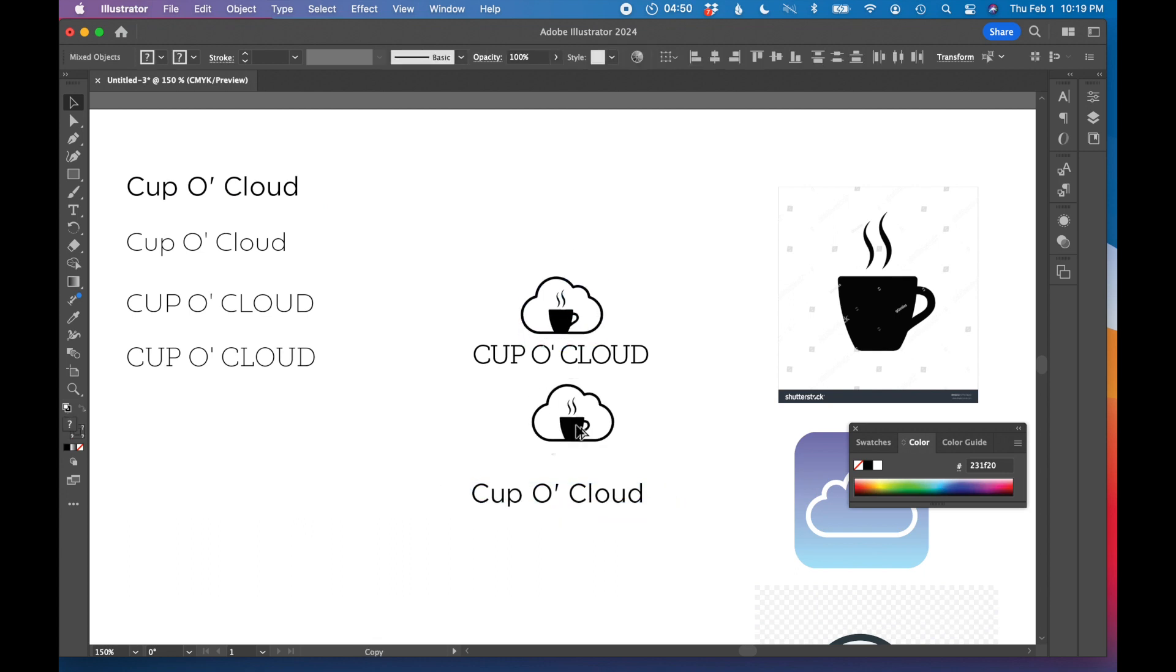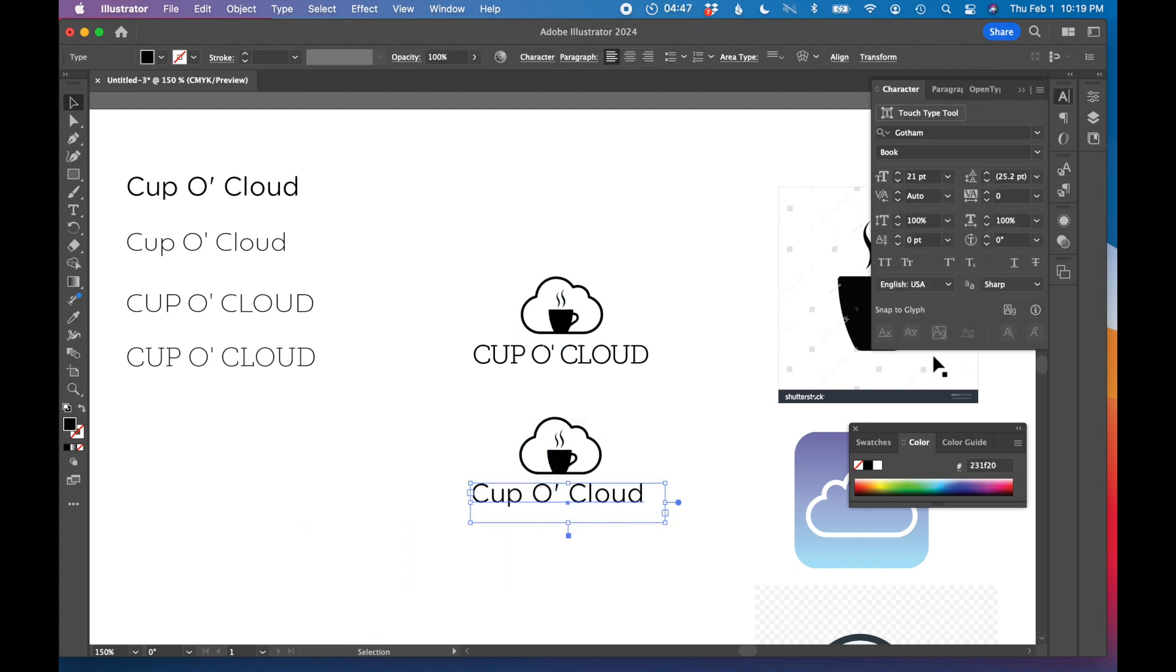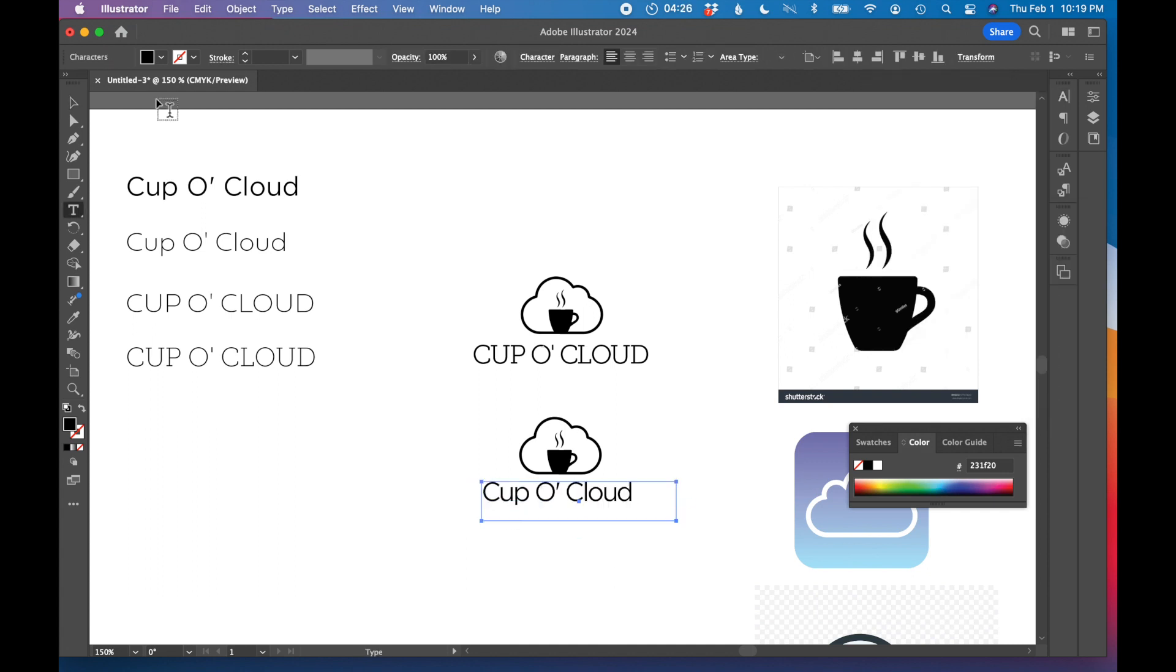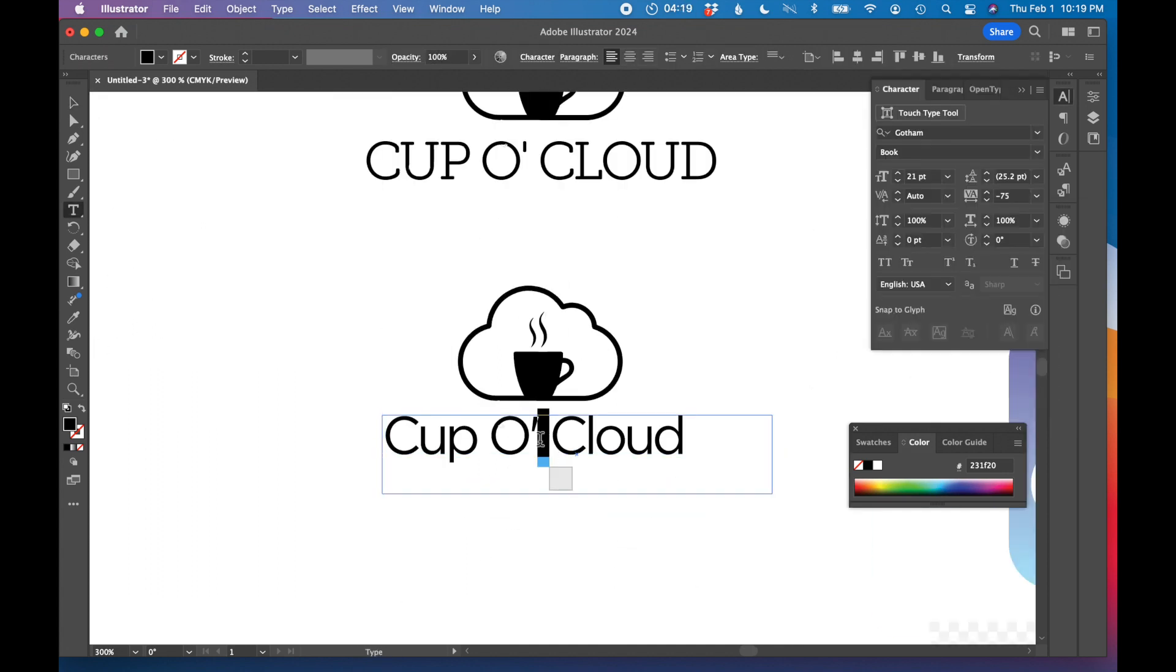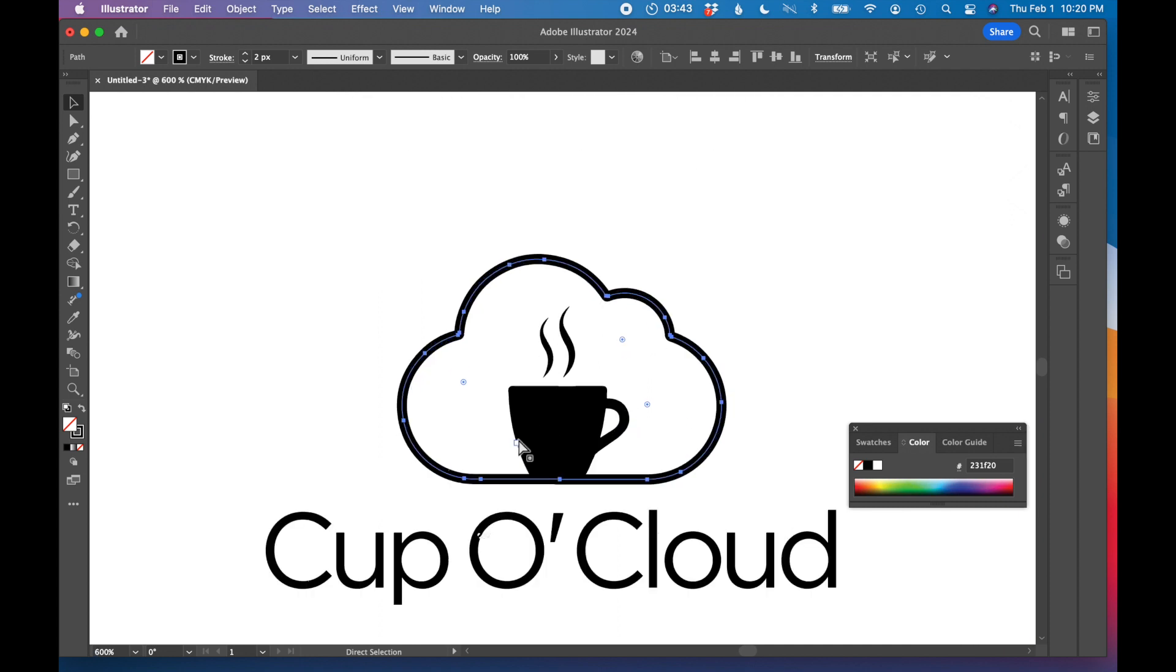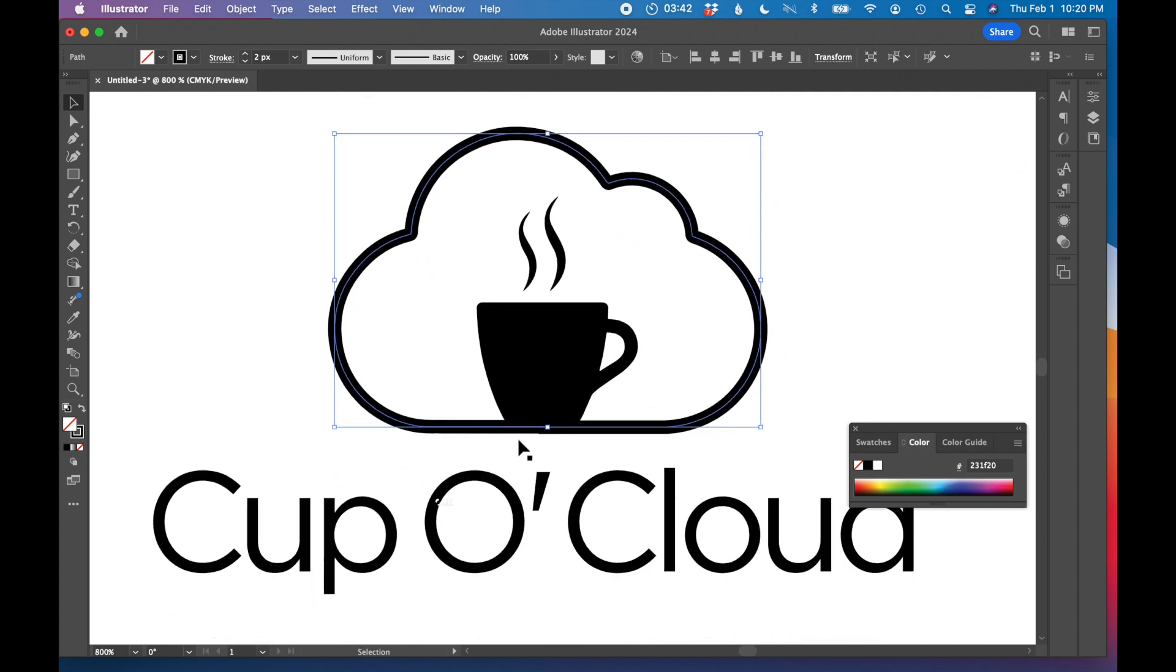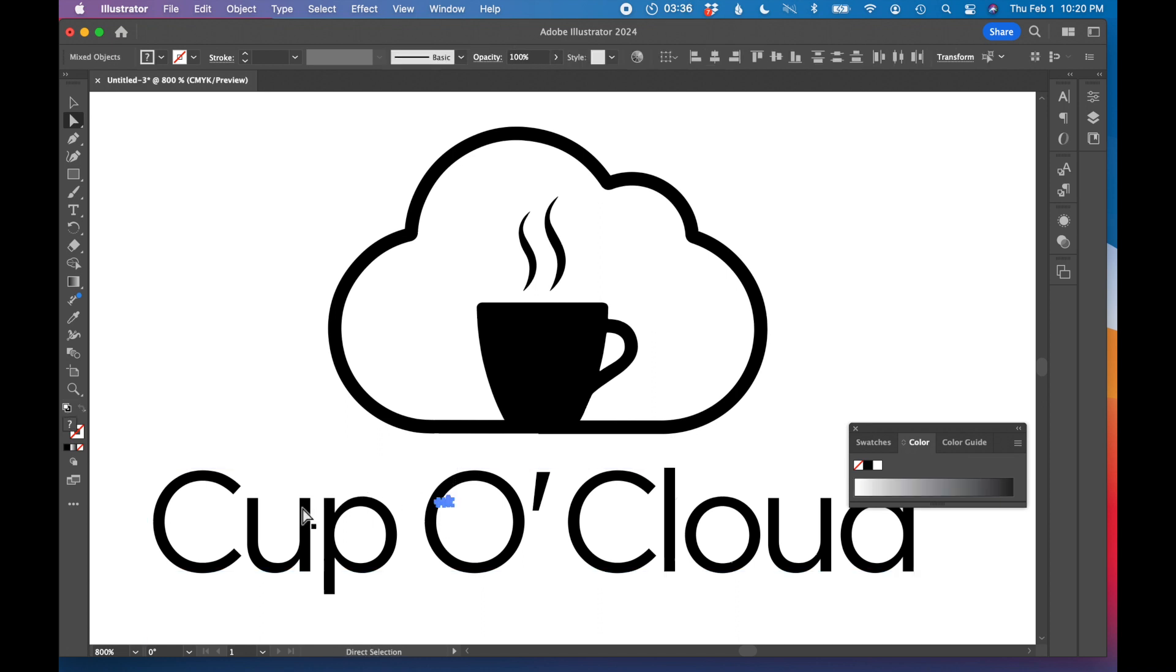Again, the arrangement here, you know, I'm just kind of stacking it for right now. I do think the space between cup and O and cloud is a little far away from each other. I'm noticing there's like a little artifact here on my image. Let's see. Let me get rid of that.